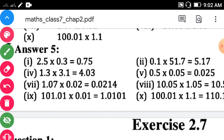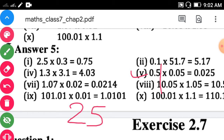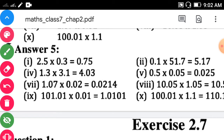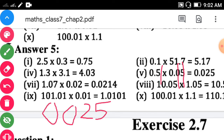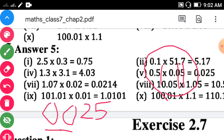Fifth sub-question: 0.5 into 0.05. Multiply 5 by 5, which is 25. Count the digits on the right side of the decimal point: 1 and 2, and 3 — total three digits. But 25 has only two digits, so put an extra zero before it. Count 1, 2, 3 digits from the unit place and put the decimal point. Answer is 0.025.